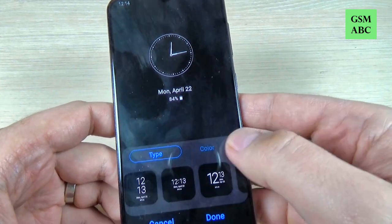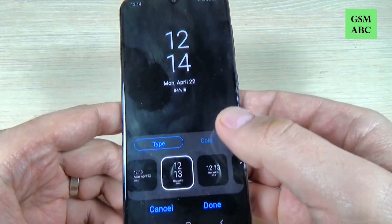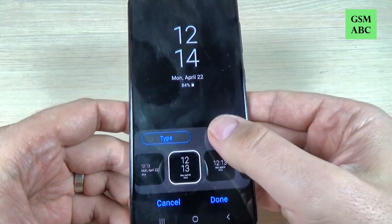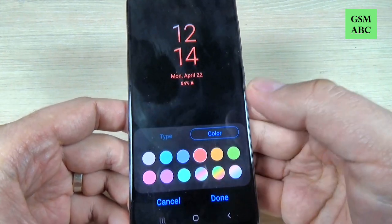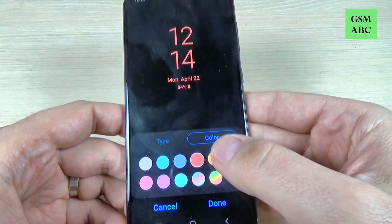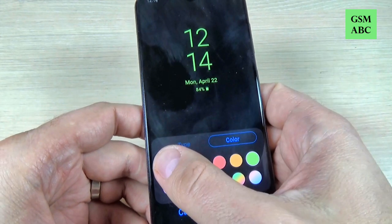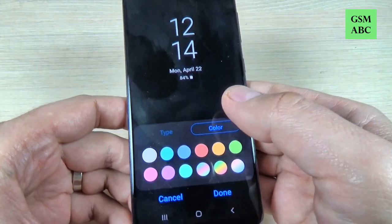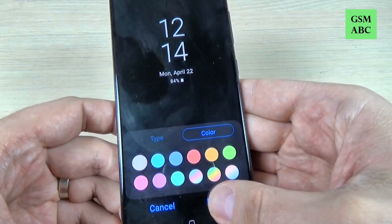So I will choose this style and then you can choose the color — you can set up red or green. I will set up white and then just hit done.